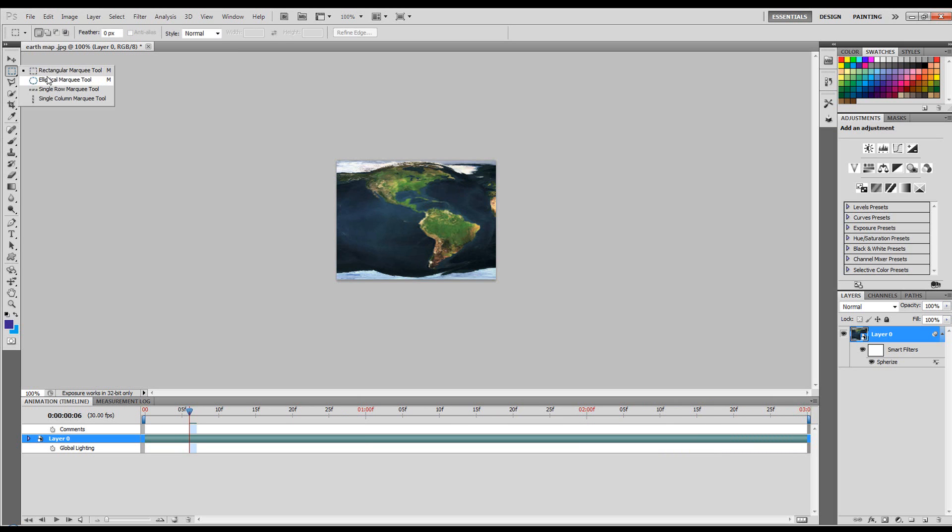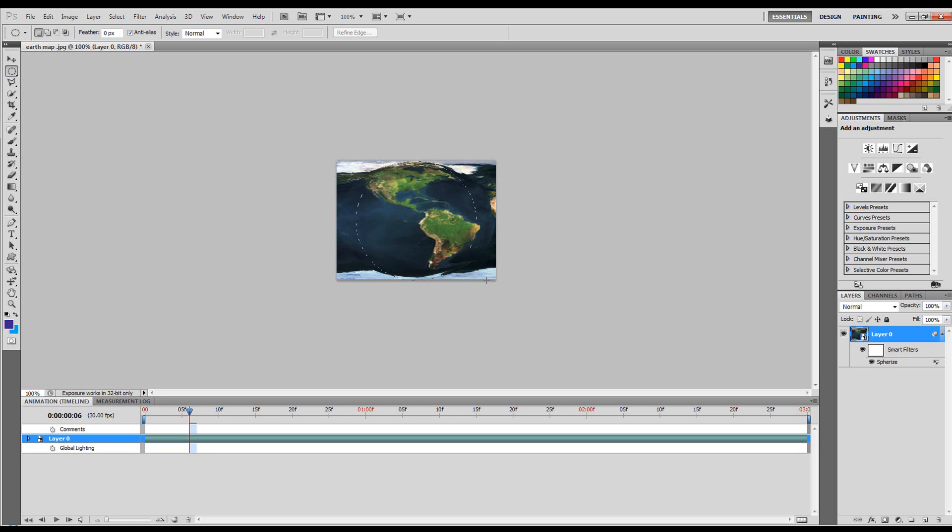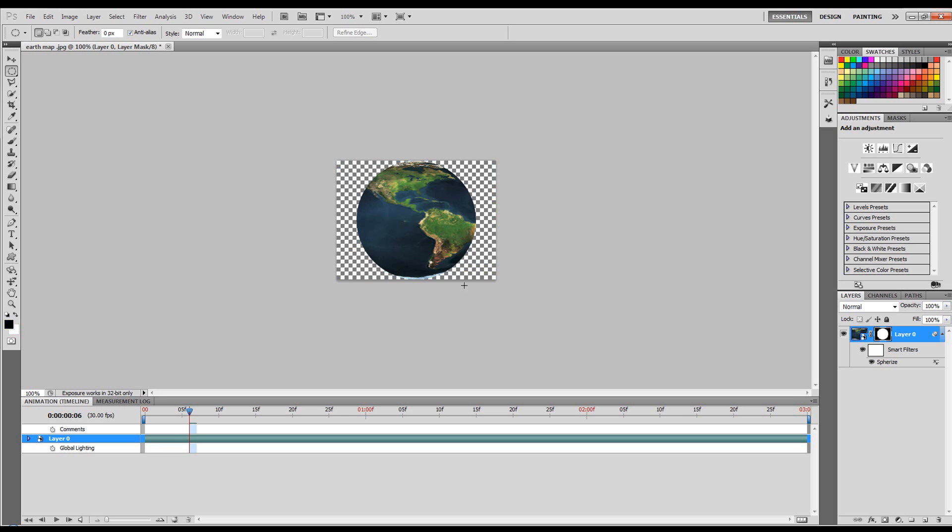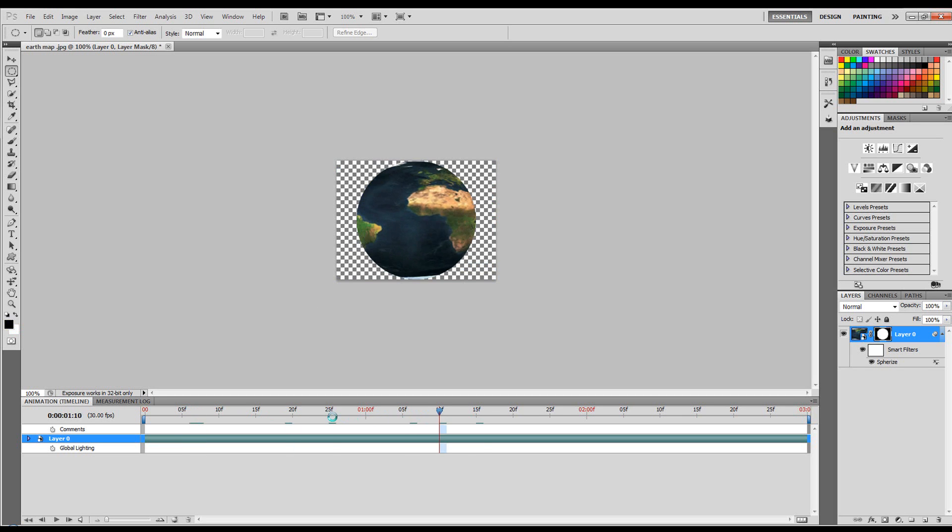I'm going to get the Ellipse tool, start in the middle, hold down Shift and Alt so it constrains out from the center evenly, and use the space bar as well to get it in the center of the document. Let go of the mouse button, let go of everything else, and hit the Layer Mask button. And there you can see we've got a fake spinning globe.